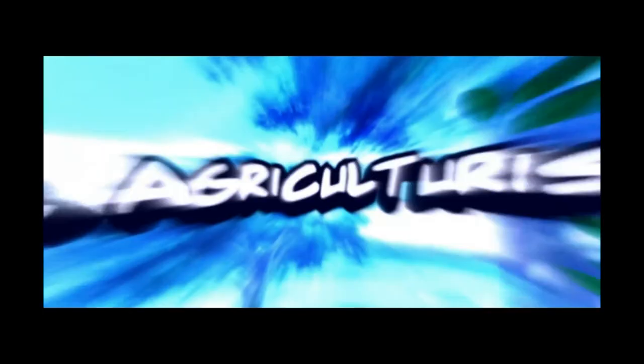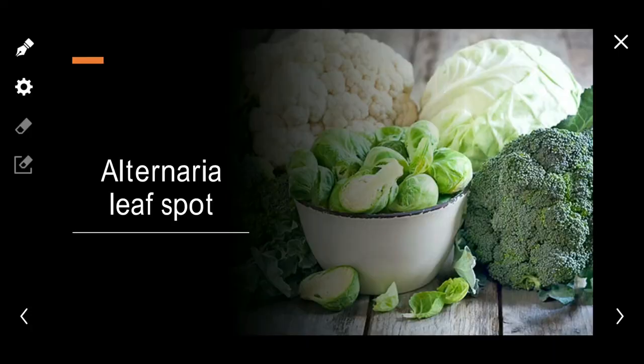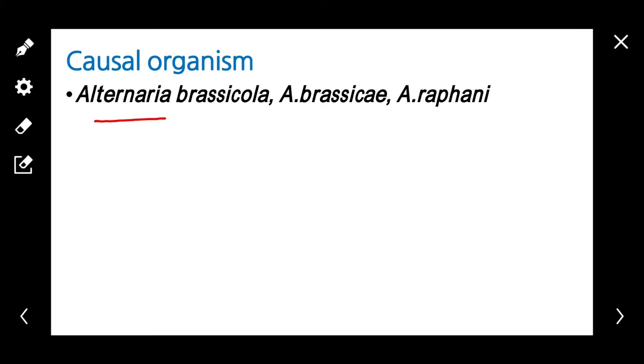Alternaria Leaf Spot. This disease is caused by Alternaria brassicicola, Alternaria brassicae, and Alternaria raphani.